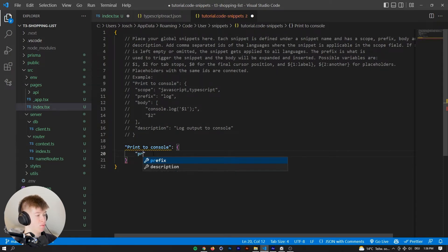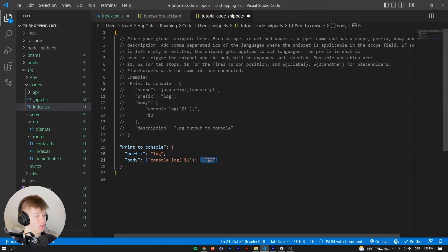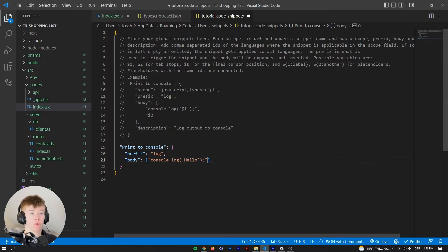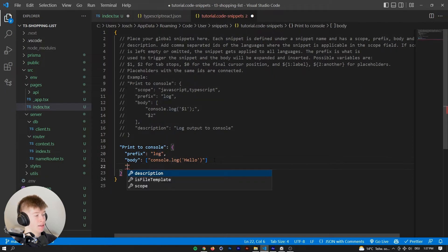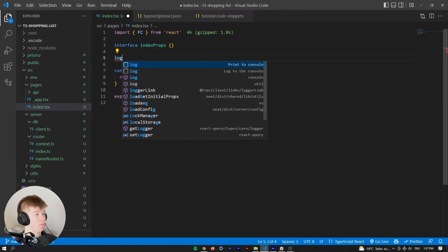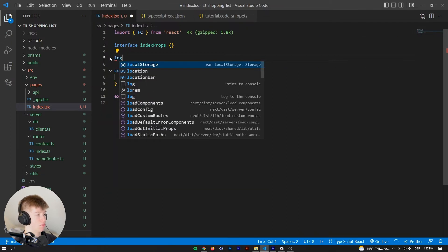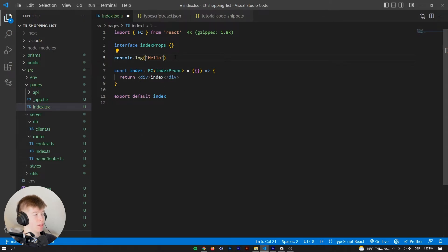So the prefix — we have to put that in quotes — let's call it just 'log'. As the body, we can have console.log, and let's insert something like 'hello'. So that's exactly what it's going to paste in when we type 'log' and then hit tab. As the description, we can have 'console.log' — that is just for you. Save that, and whenever we type 'log' now, you can see there are two suggestions because I have a VS Code extension installed. The one from us is 'print to console'. When we click that or press tab, it will insert the console.log hello. That's our first snippet — pretty cool.